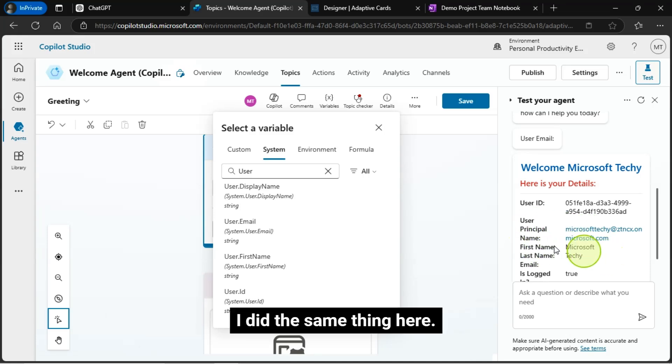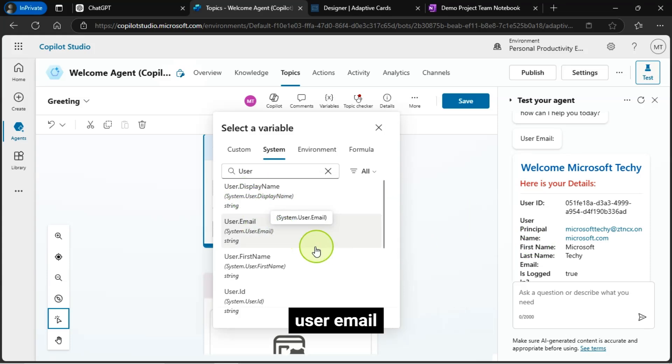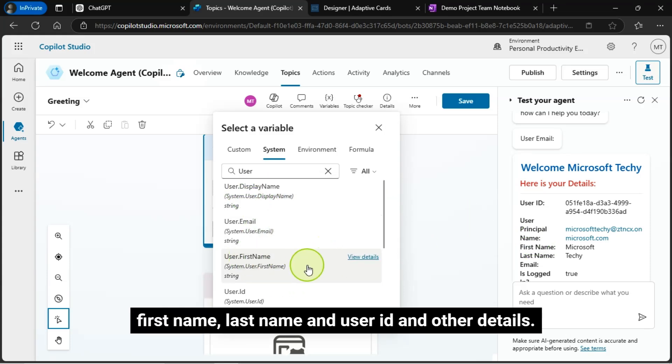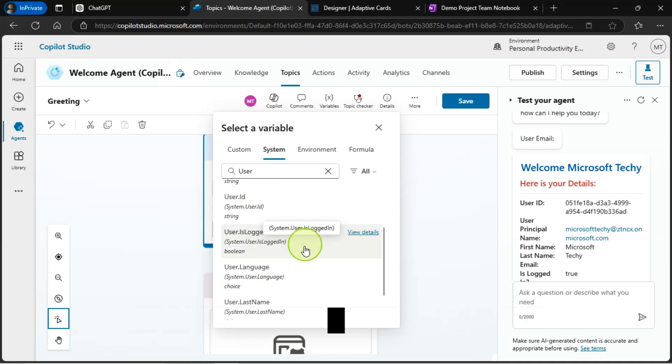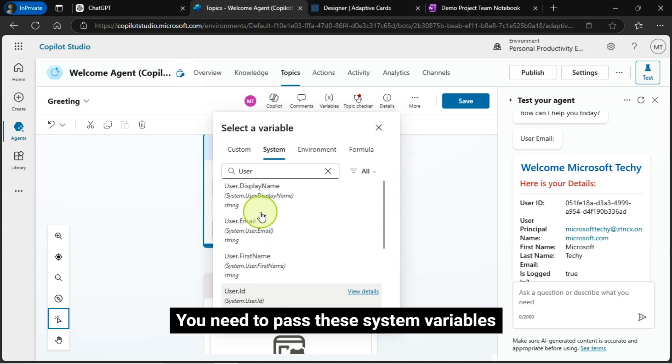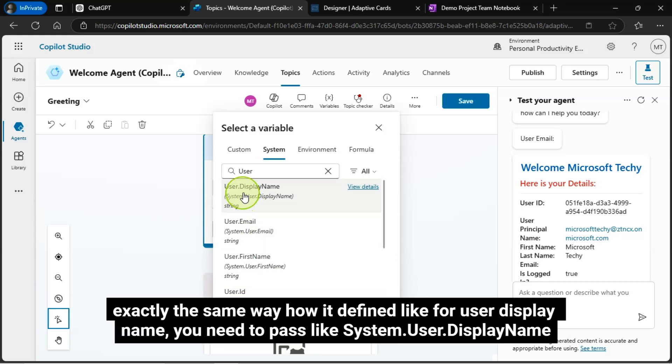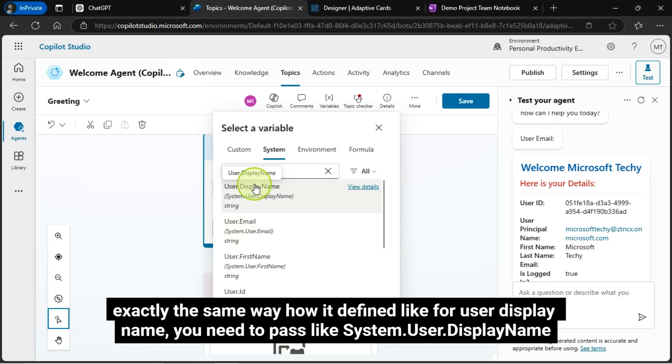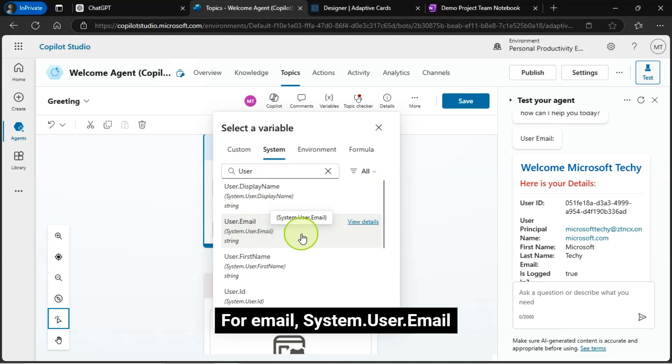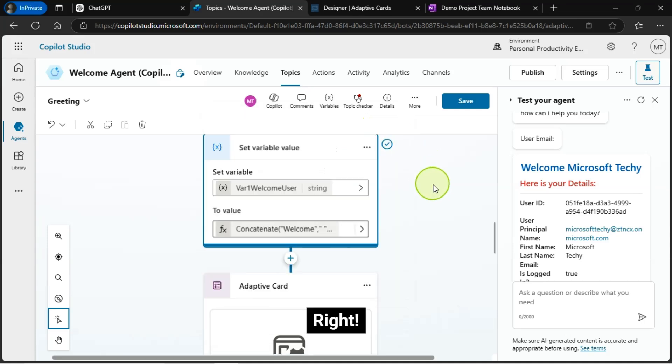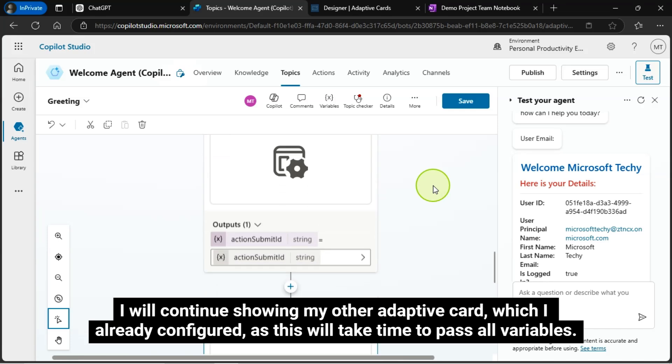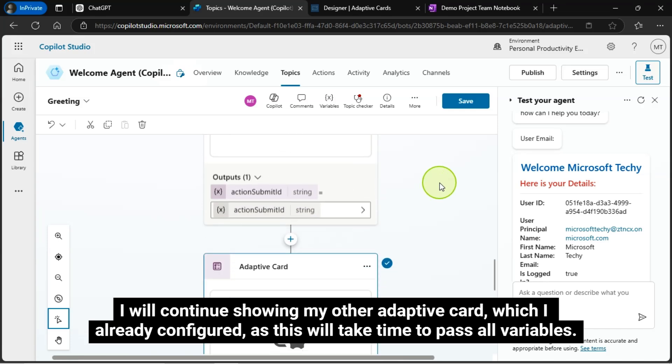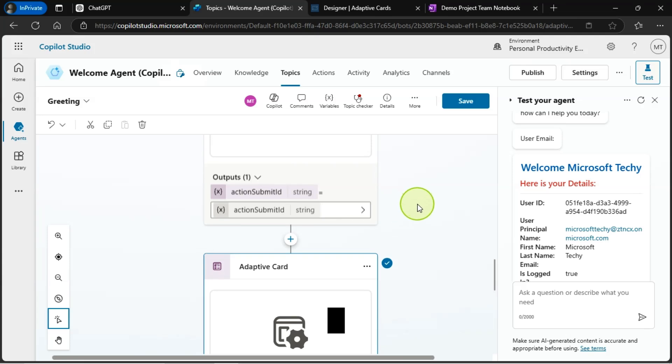I'll do the same thing here, like pass the display name, user email, first name, last name, and user ID, and other details. You need to pass these system variables exactly the same way how it defined like for user display name, you need to pass like system, user dot display name. For email, system dot user dot email. I will continue showing my other adaptive card, which I already configured, as this will take time to pass all variables.